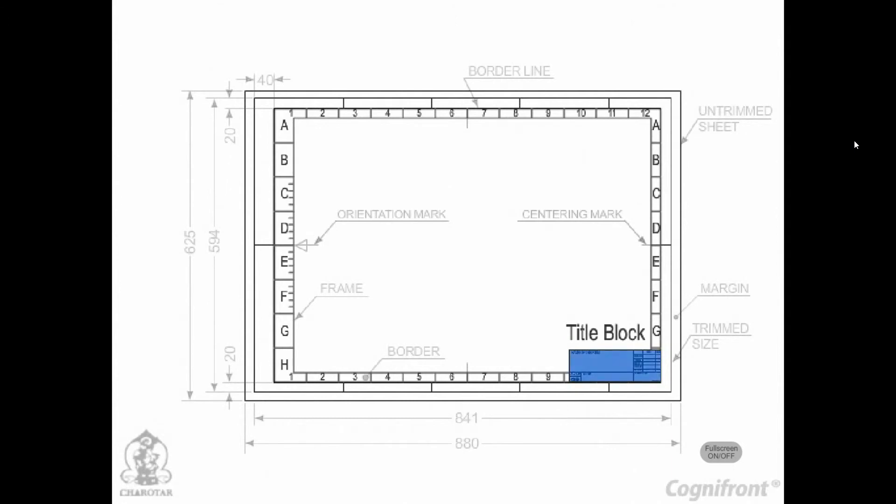Title block. Space for the title block must be provided in the bottom right hand corner of the drawing sheet as shown in the figure.